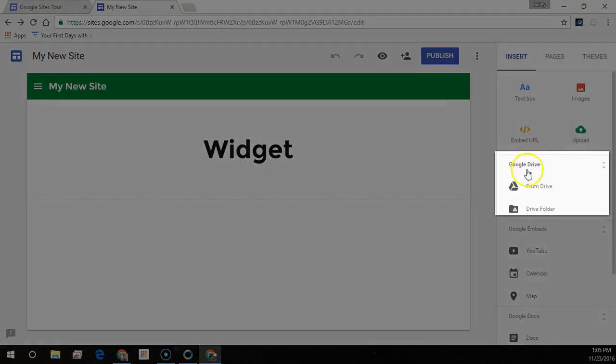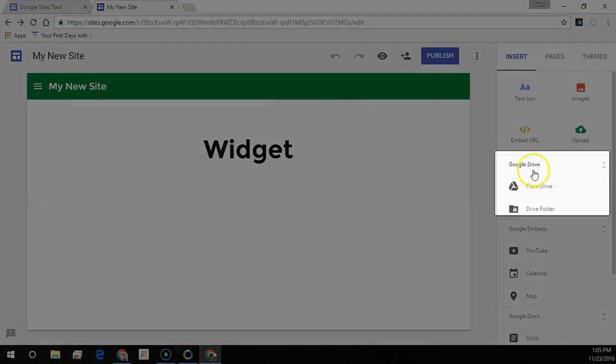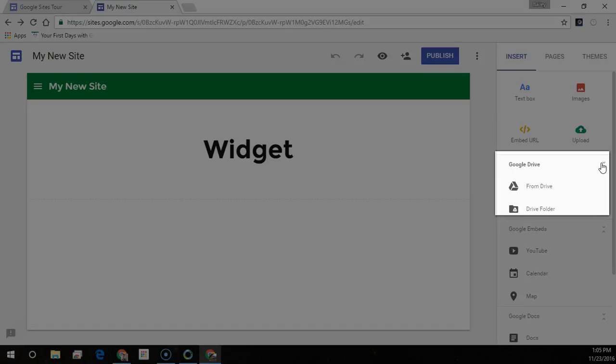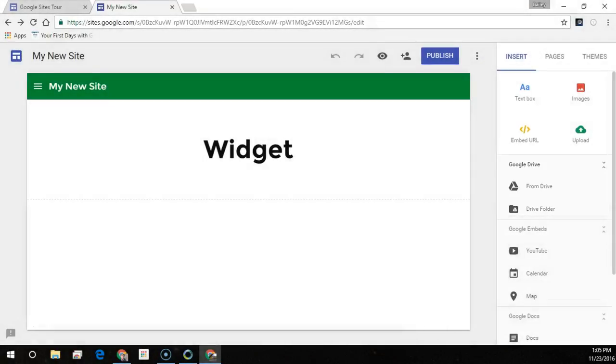From Google Drive you can embed any file from Drive or the contents of a folder stored in Drive. If you make changes to your files in Drive, the same changes automatically show in sites.